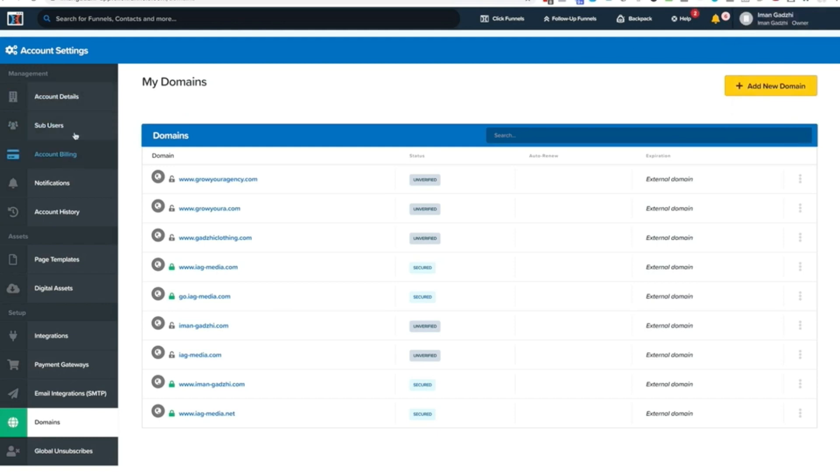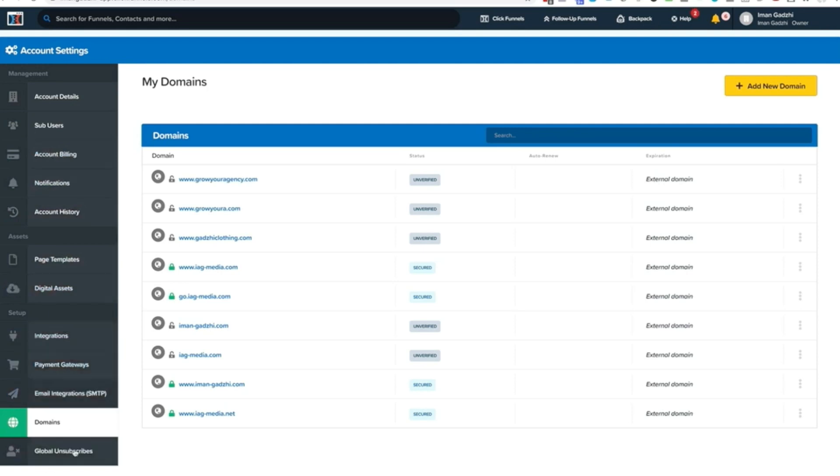This is all just miscellaneous stuff that you can go ahead and deal with yourself. Notifications, account history, page templates, digital assets. And this is really where some of the juicy stuff comes in.